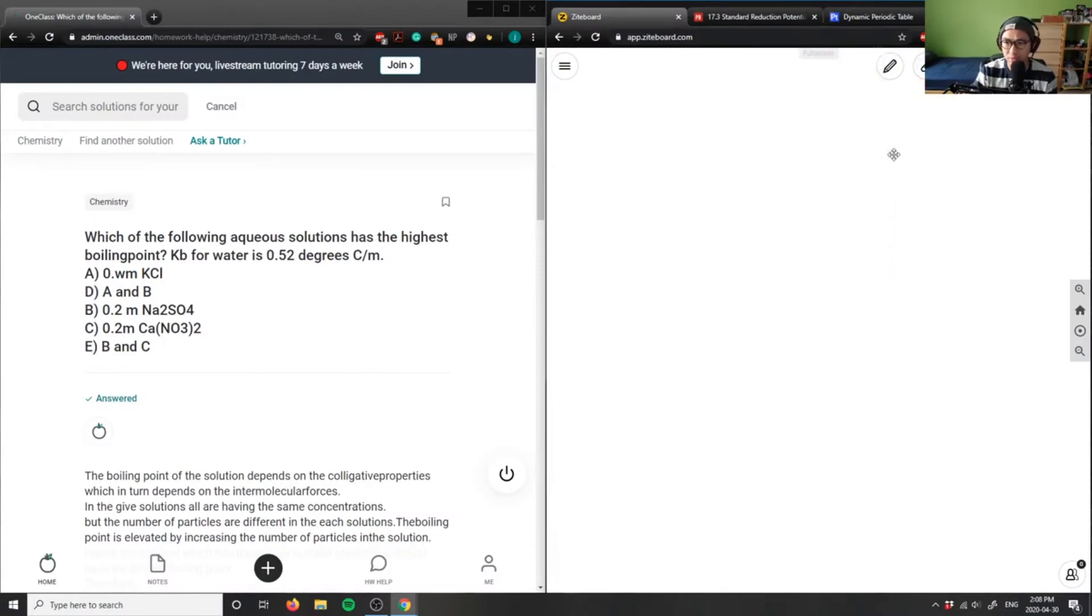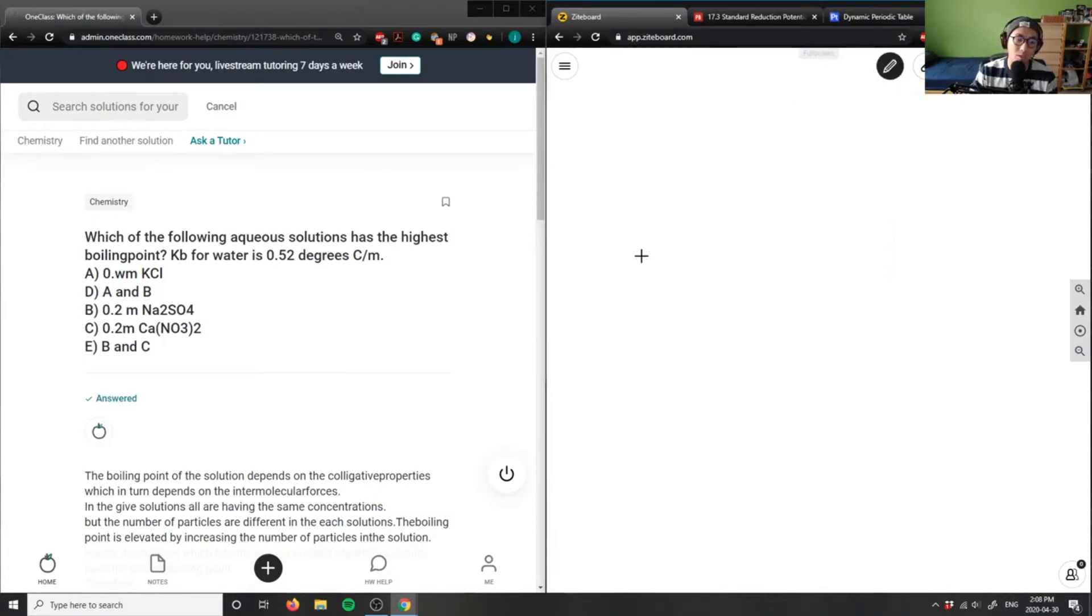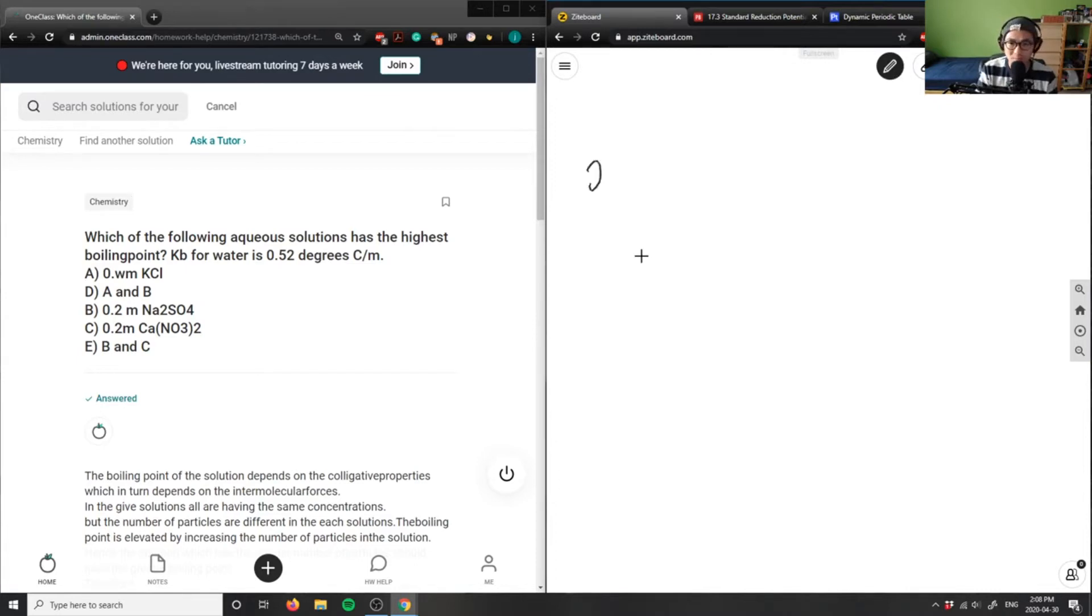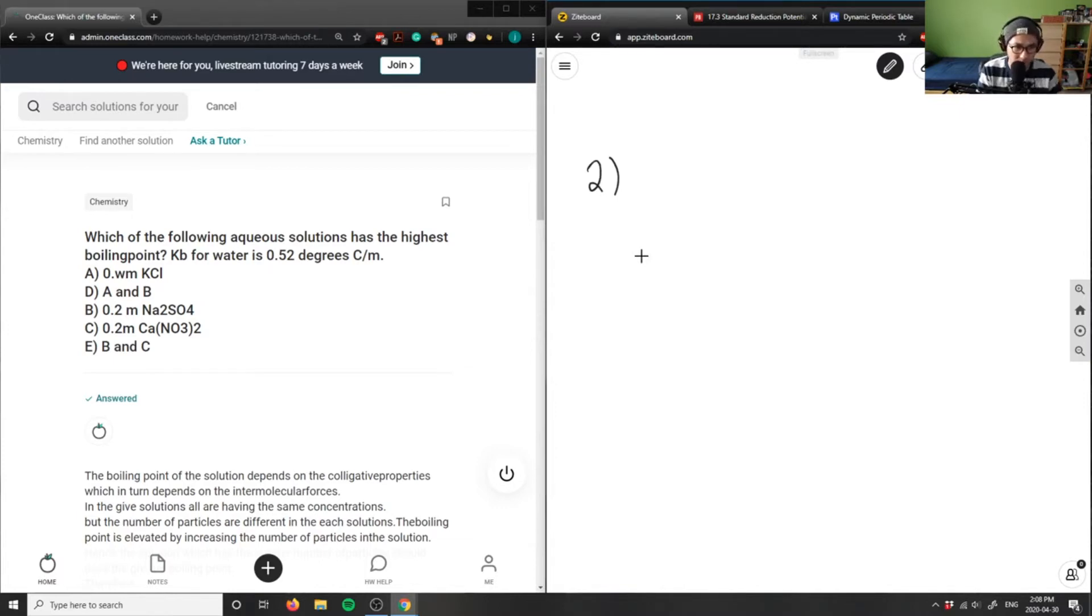Let's look at number two here. It's asking us which of the following aqueous solutions has the highest boiling point. So the key, I'm looking for the highest boiling point here. And it says here A is 0.2 M KCl.